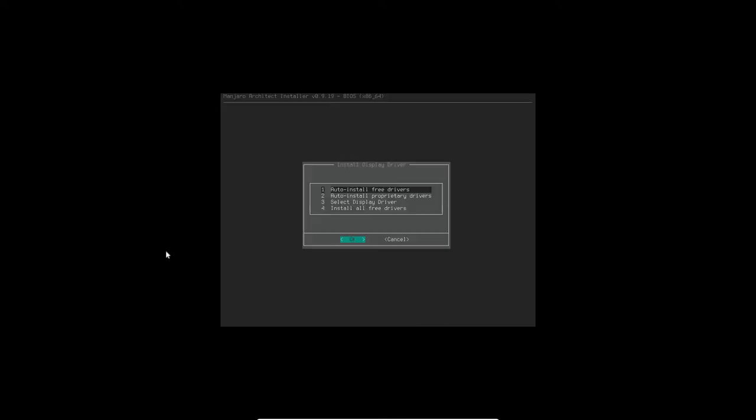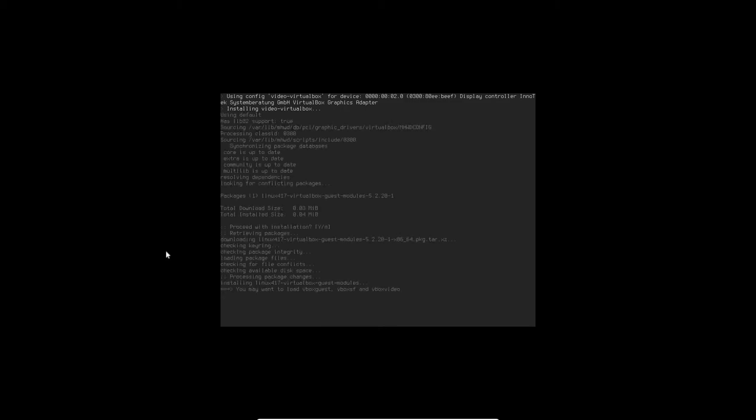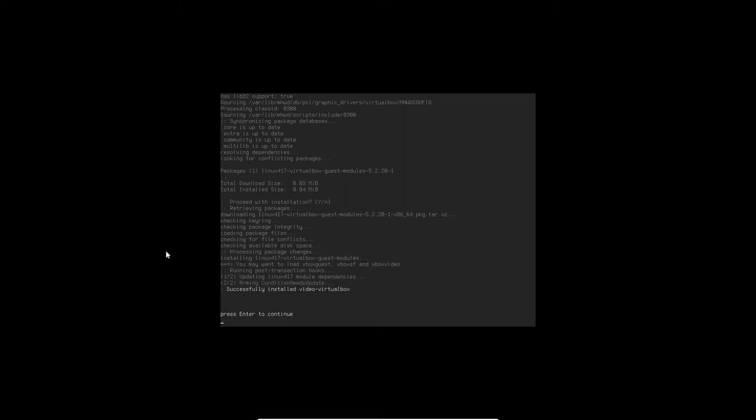So we're going to do new free drivers, we're going to auto-install those, not the proprietary ones. We're in a VM here, we don't really need the proprietary ones. So let's install those drivers. Going to hit the Enter key to continue.